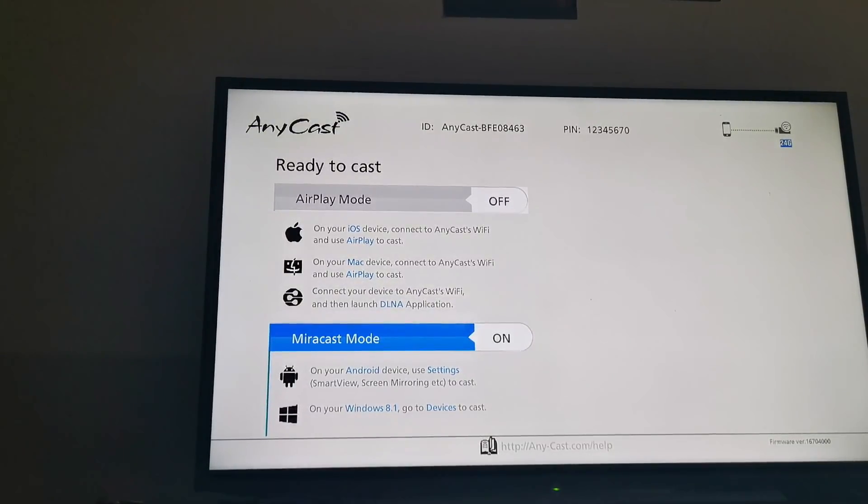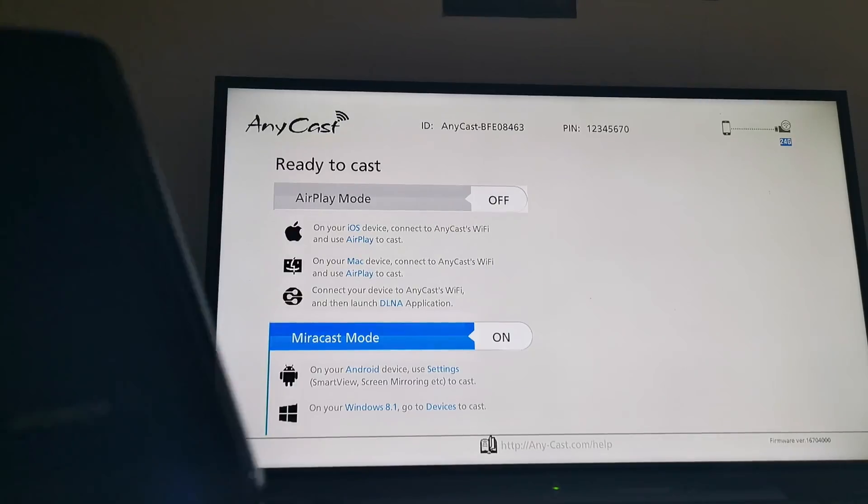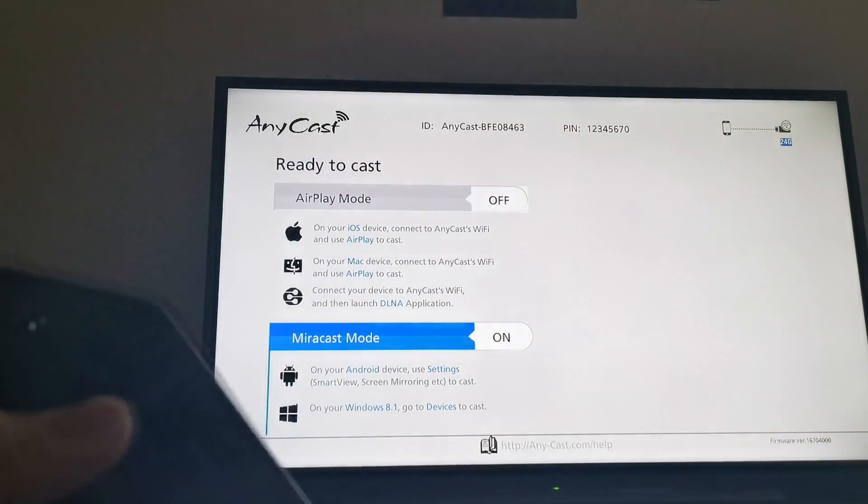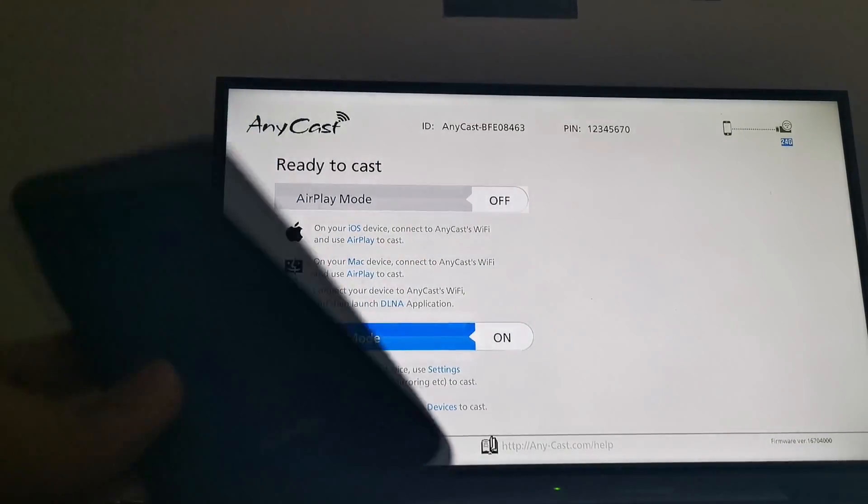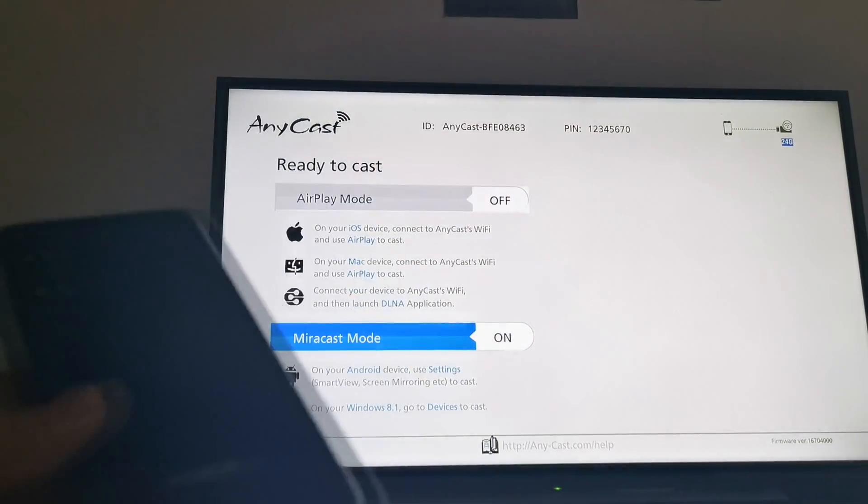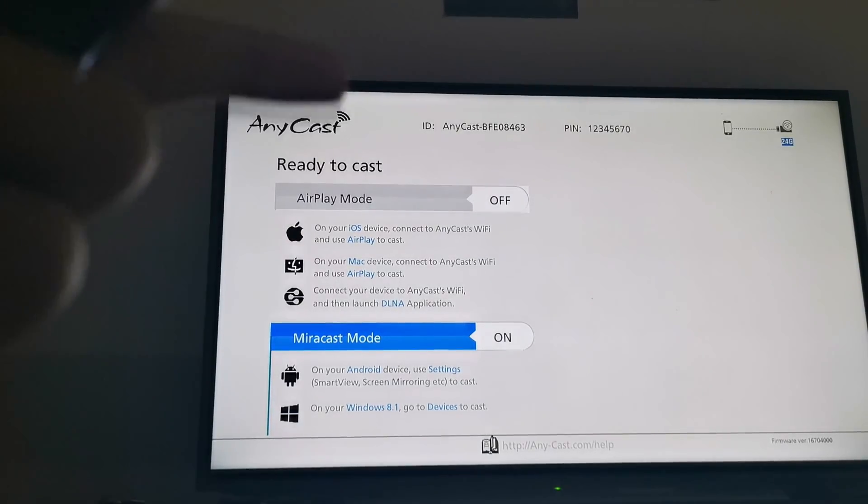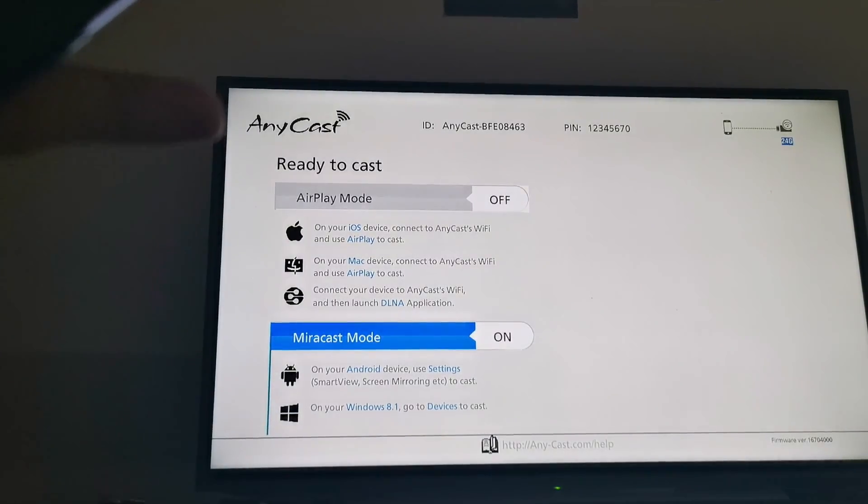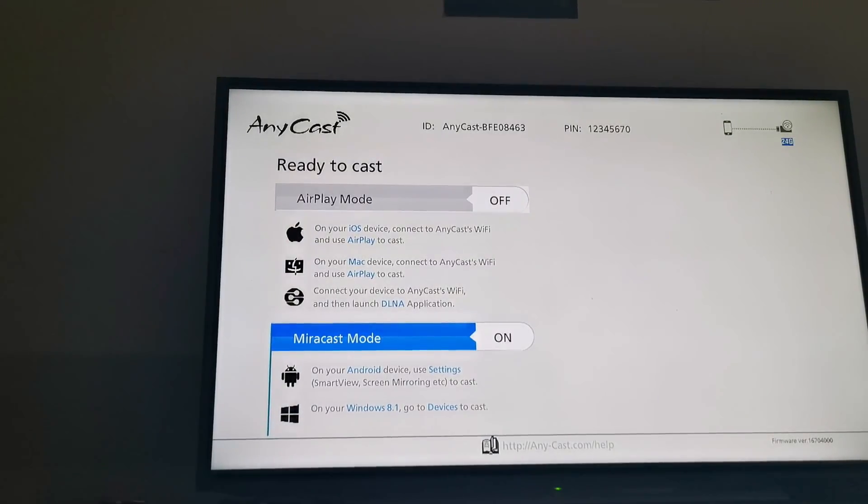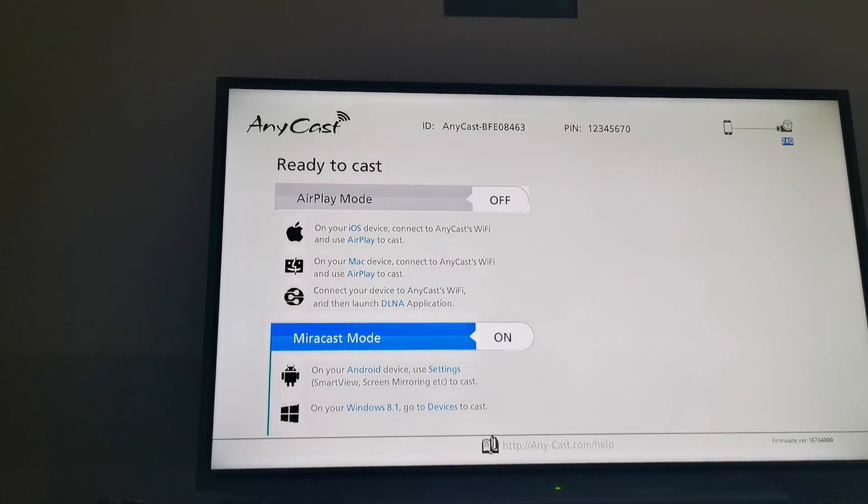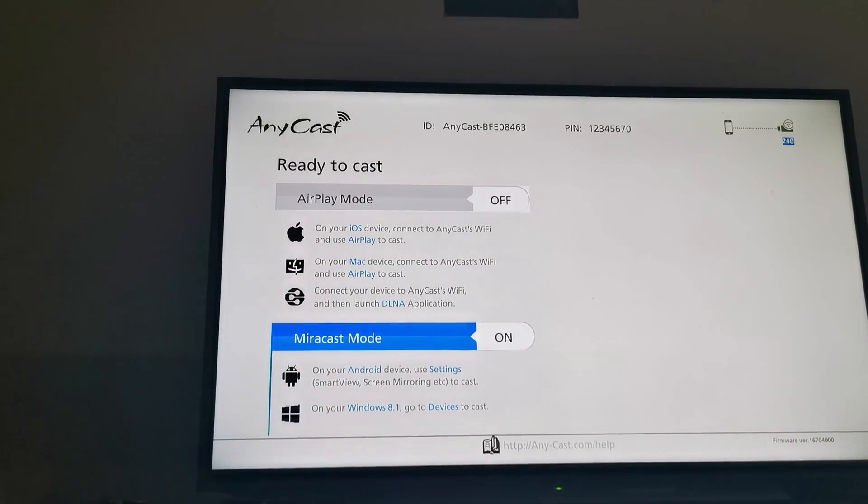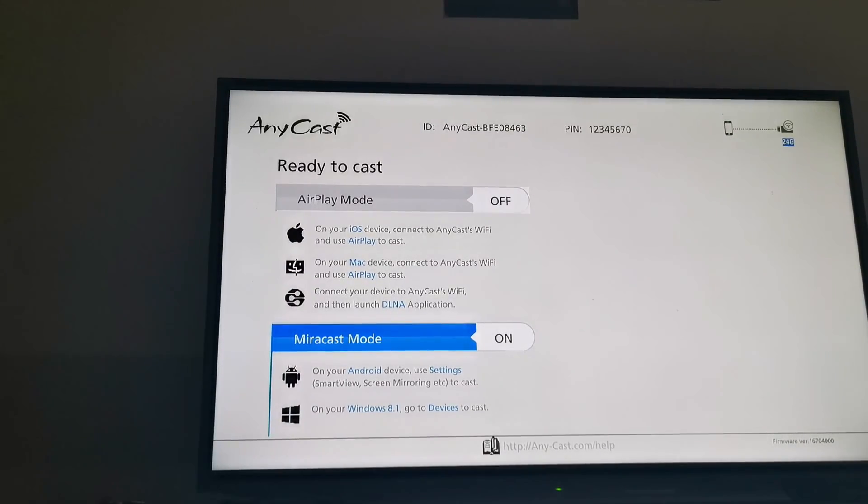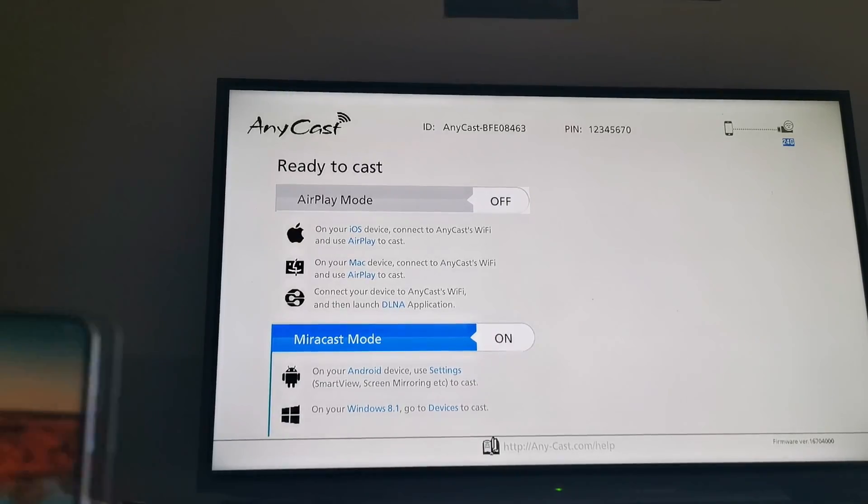All right, hello guys. Today I have an Honor 20 unit with me here and this is called Anycast, where you can just wirelessly display anything from your mobile. So today I'm going to show you guys how it's done.